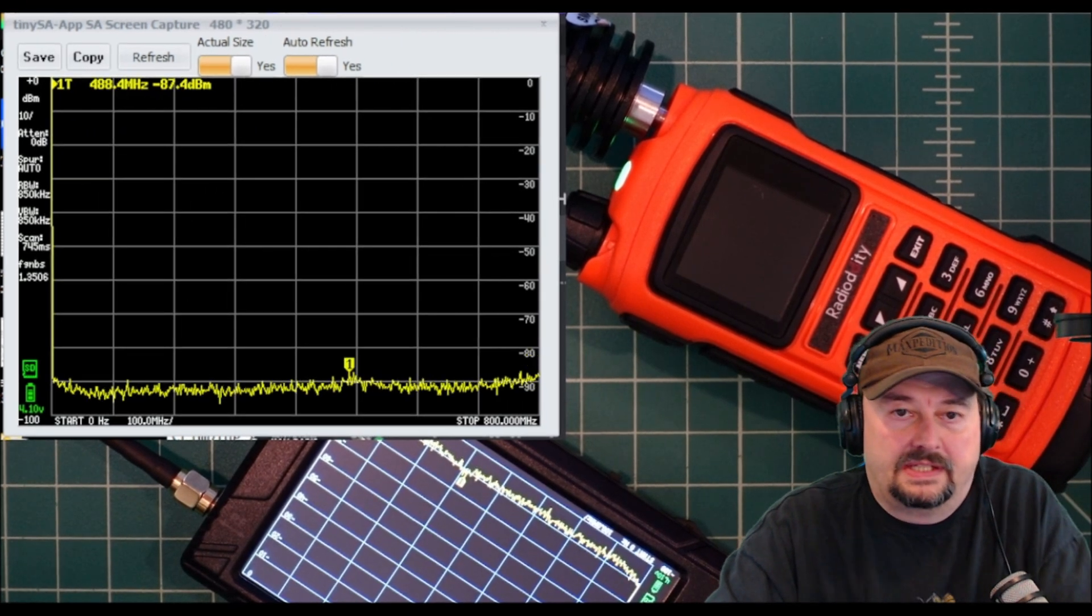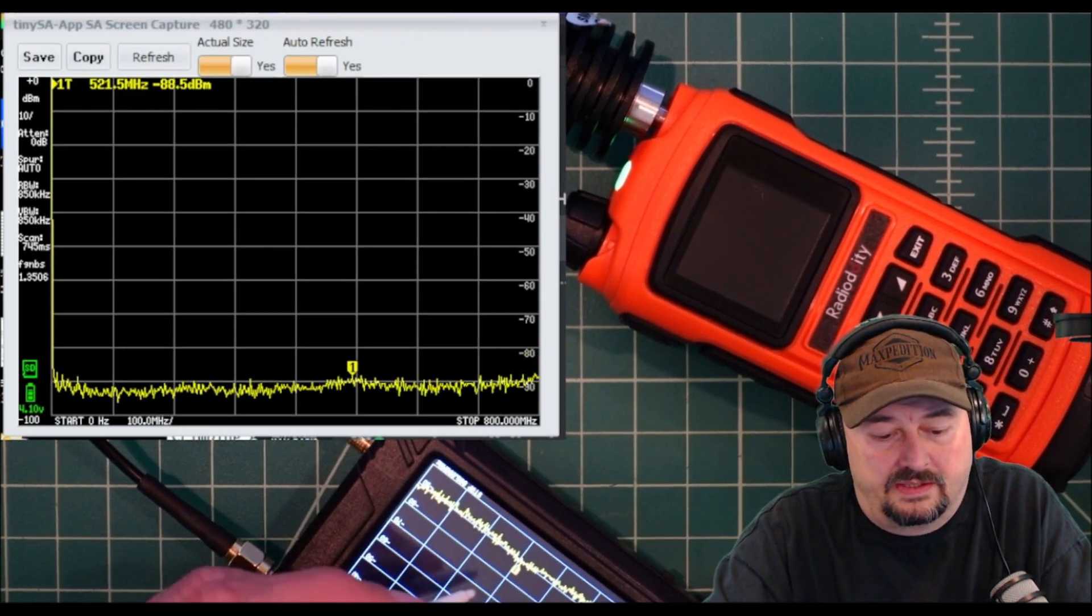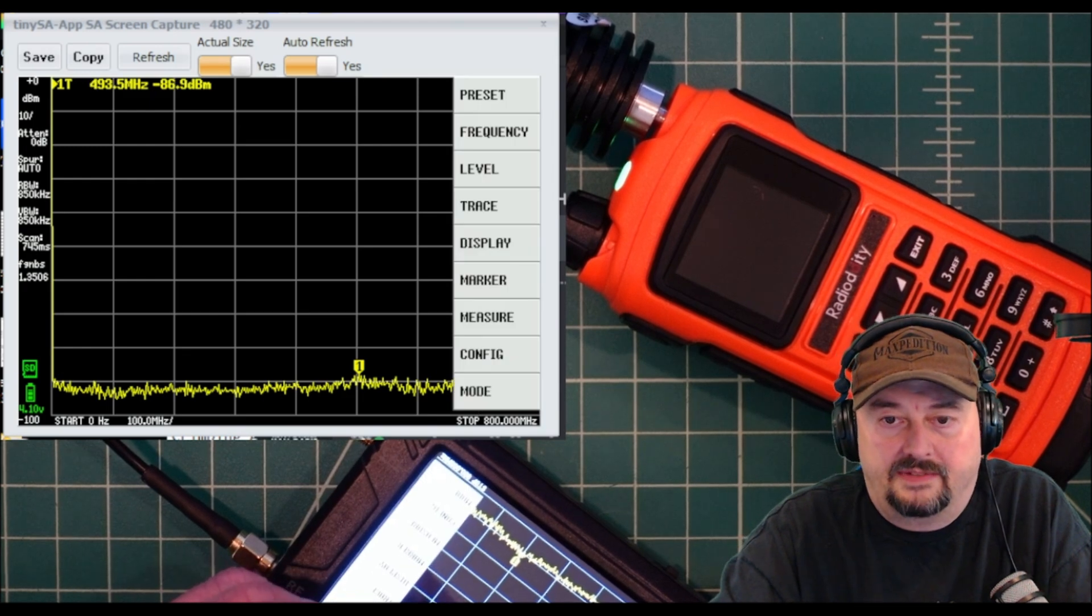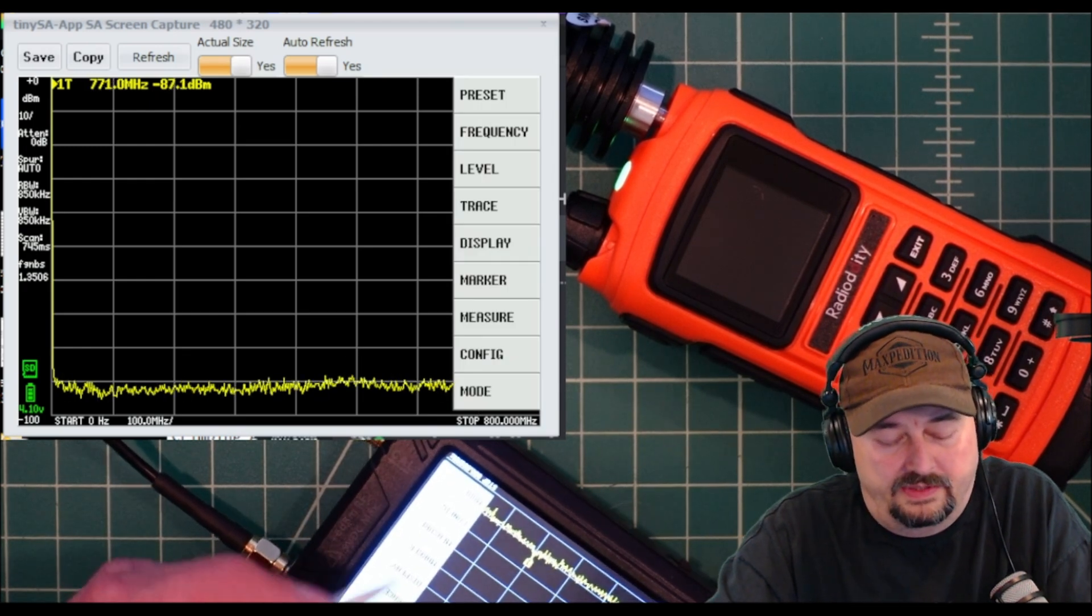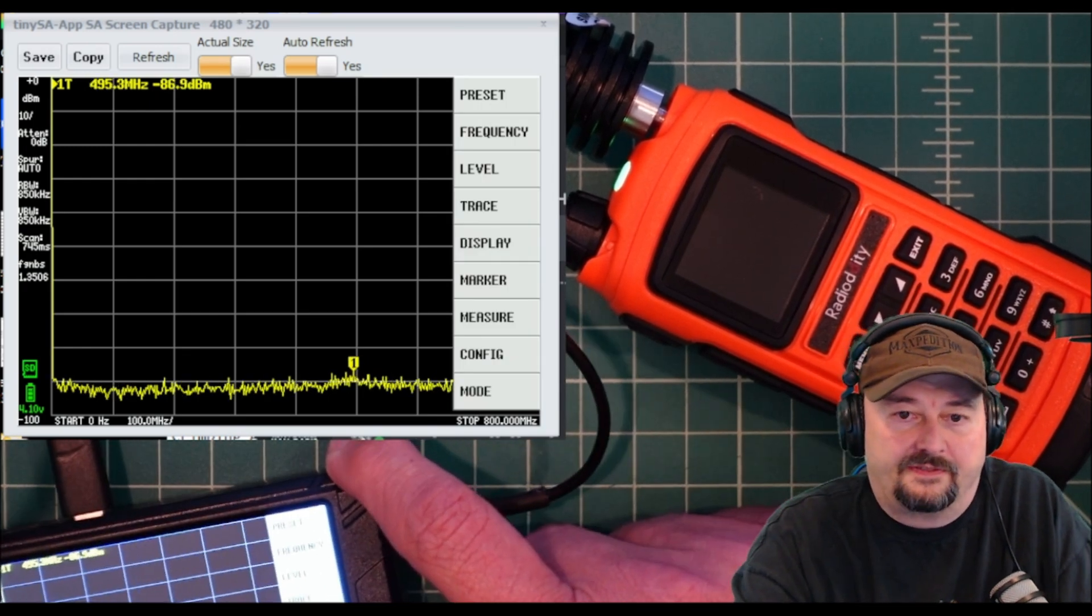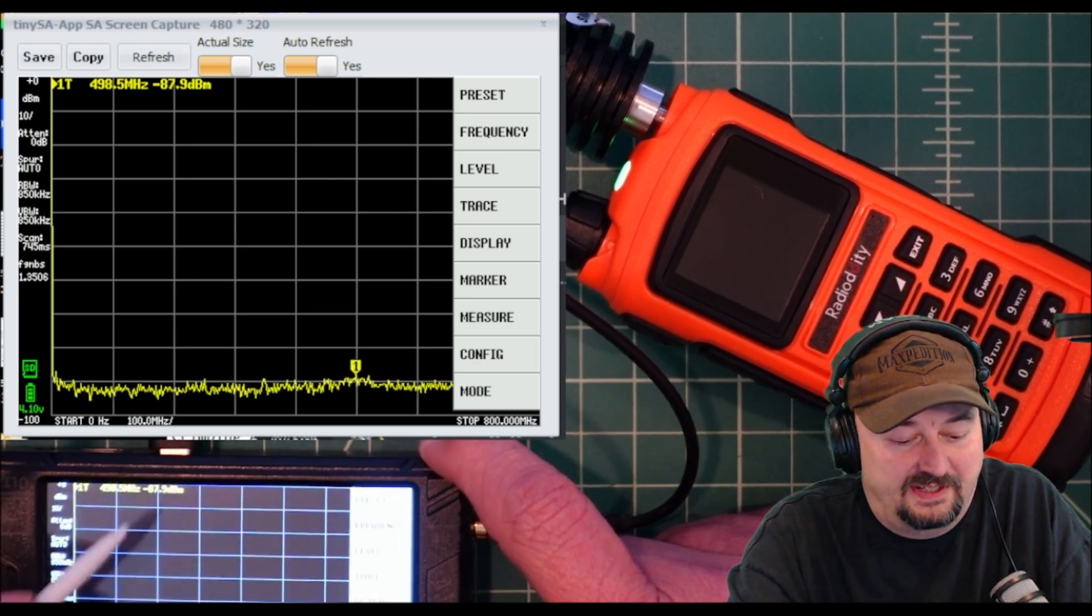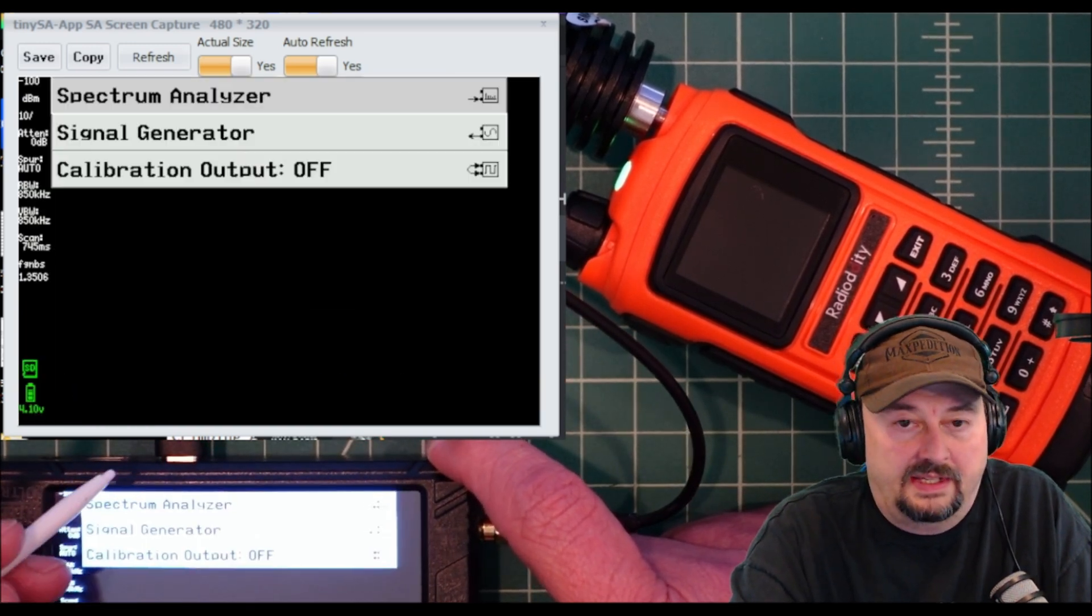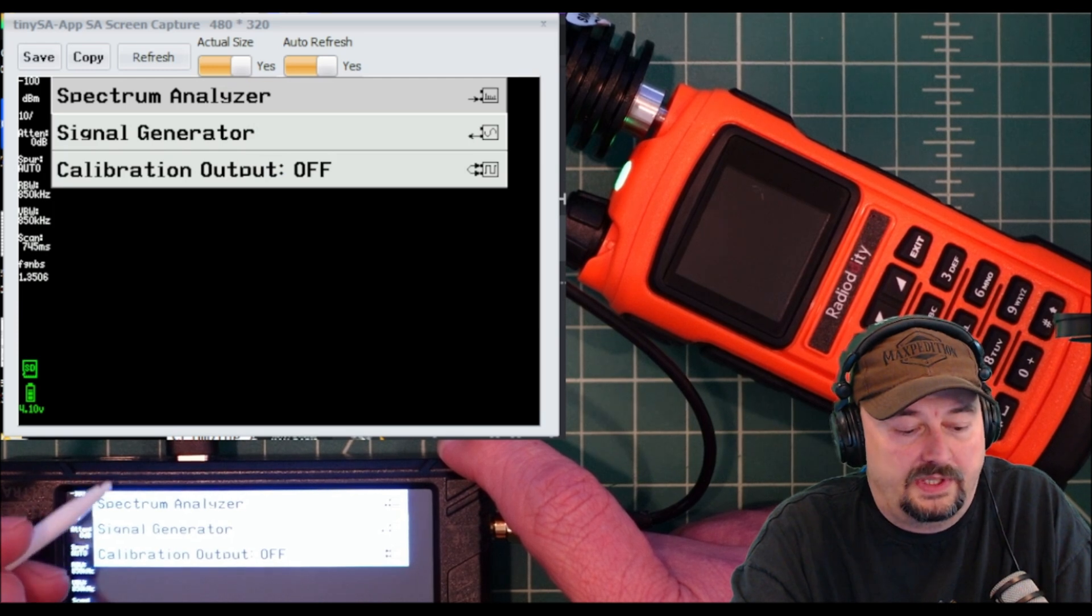Okay, you should be able to see the TinySA on the screen. I'm going to activate the menu and pick mode. When I pick mode, I am going to pick the signal generator option which is right there.